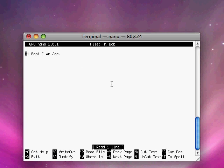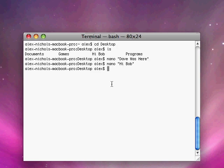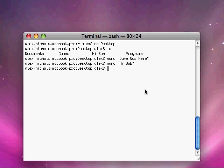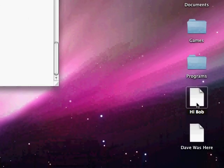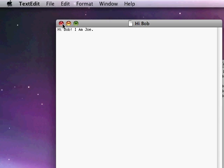And hi Bob, I'm Joe. Anyway, we can move around with the arrow keys. And let's just type stuff. Control X to exit. No, we don't want to save. And so we can open it up and that's definitely what it says.